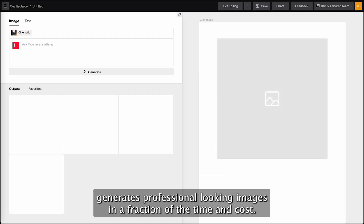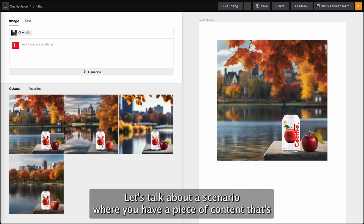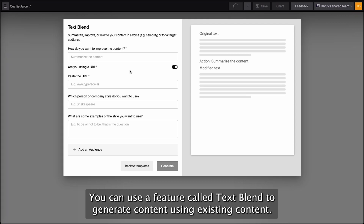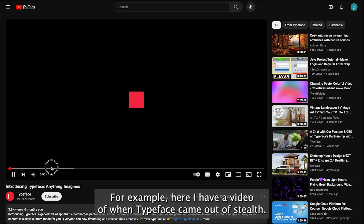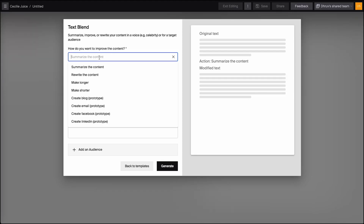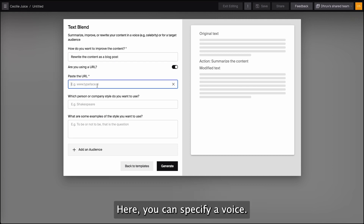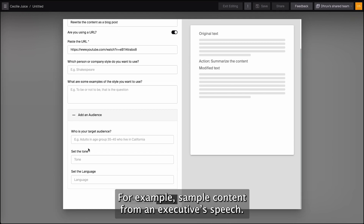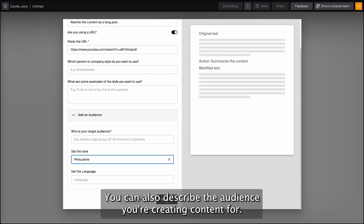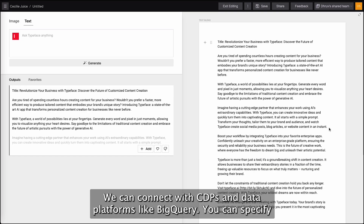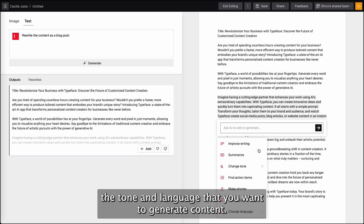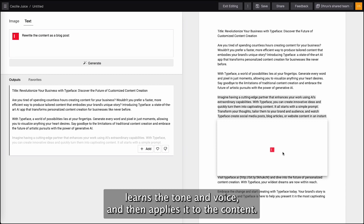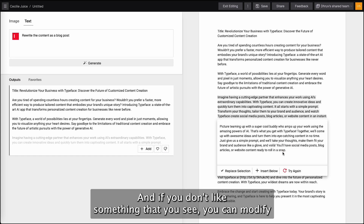Image Studio generates professional-looking images in a fraction of the time and cost. Let's talk about a scenario where you have a piece of content that's performing really well and you want to scale it out. You can use a feature called text blend to generate content using existing content. For example, here I have a video of when Typeface came out of stealth mode. I can say 'rewrite this as a blog post,' then paste in the URL. Here you can specify a voice — you can use someone famous like Shakespeare or Steve Jobs, or give us an example of your company's content, such as sample content from an executive speech. You can also describe the audience you're creating content for. We can connect with CDPs and data platforms like BigQuery. Specify the tone and language that you want to generate content in. Typeface uses the existing content you provide to generate new content — it learns your tone and voice and then applies it to the content. And if you don't like something that you see, you can modify just that section.